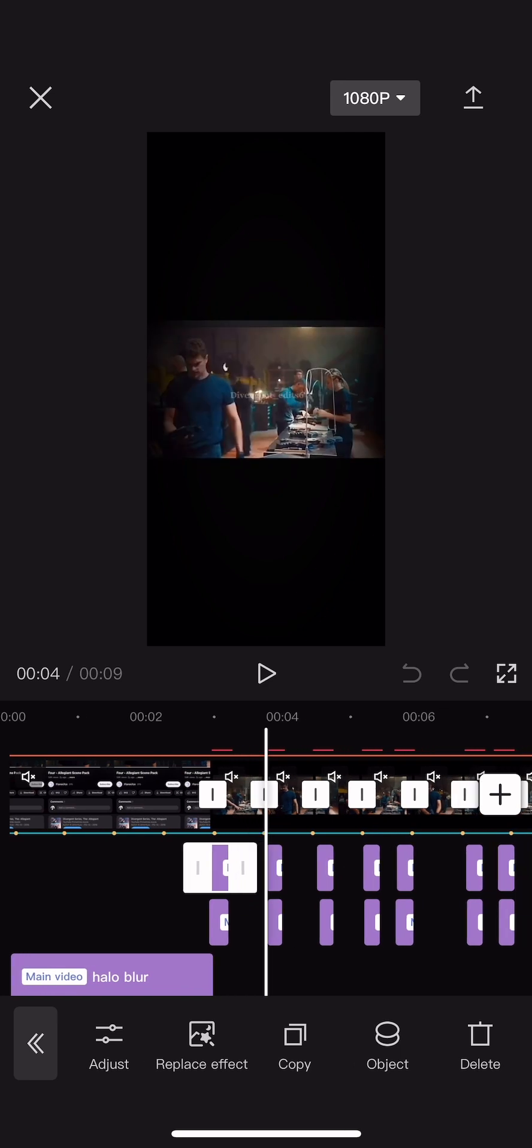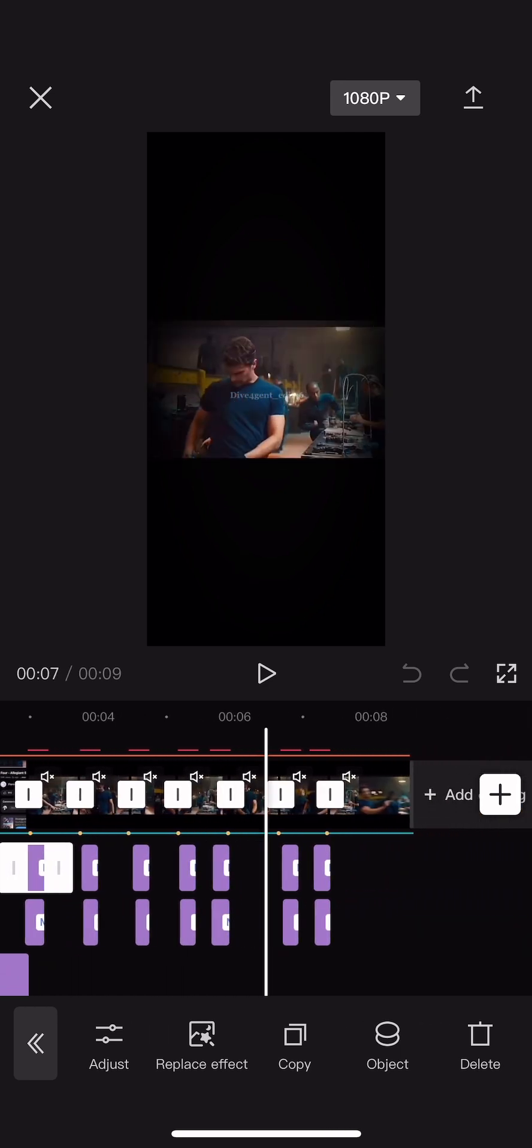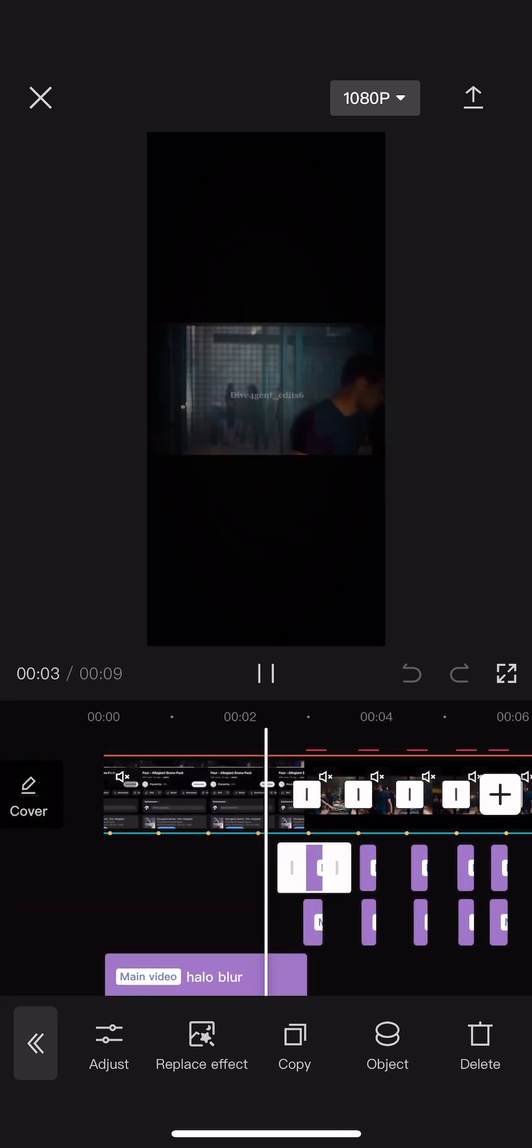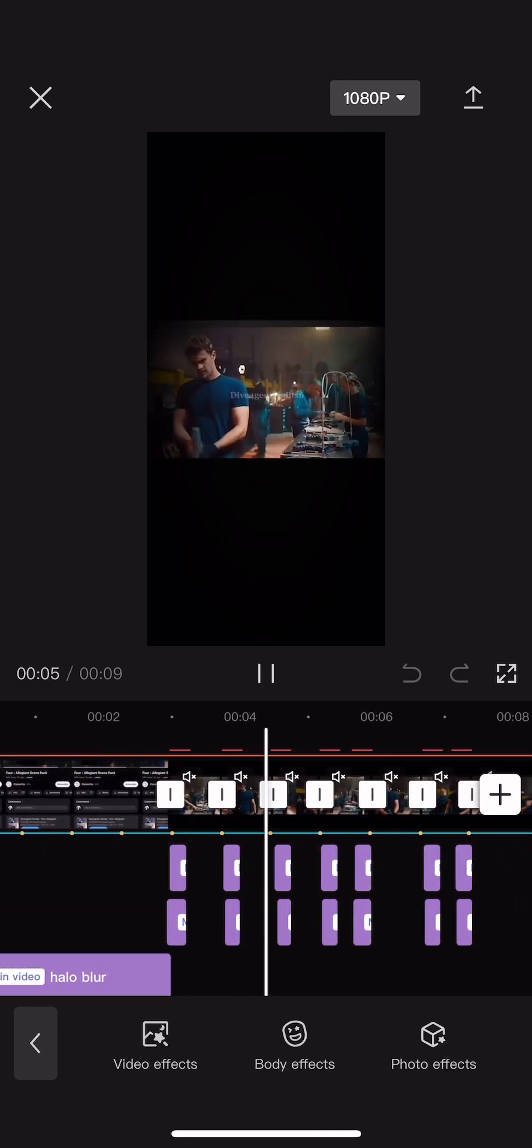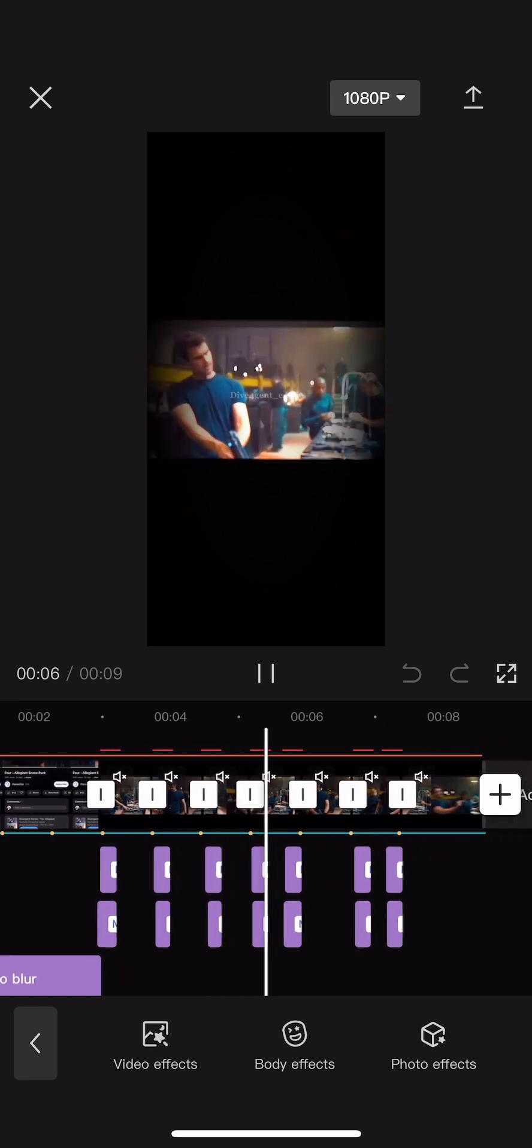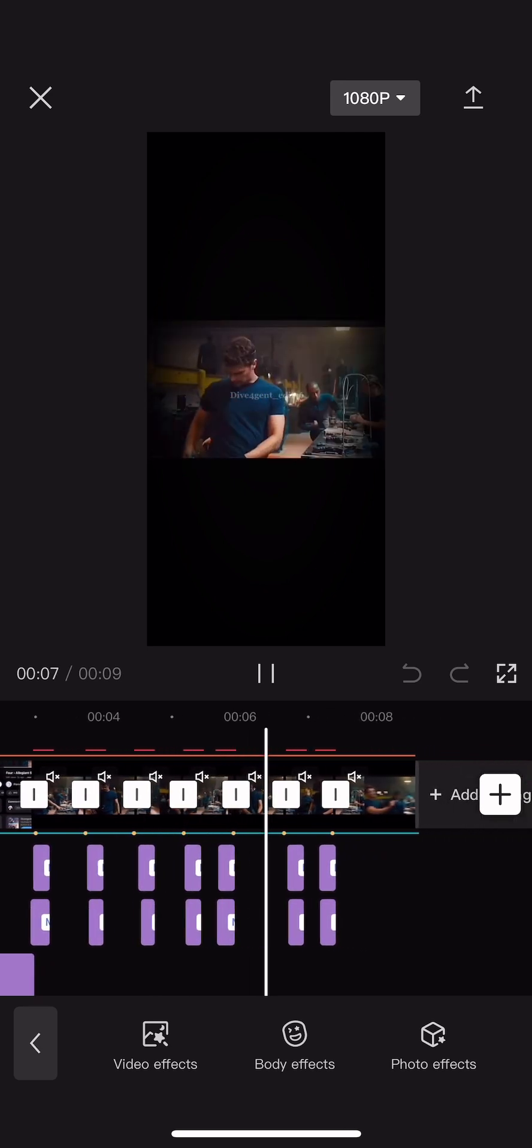You can either use halo blur or vertical blur, I think that's what it's called. I'm not actually sure.